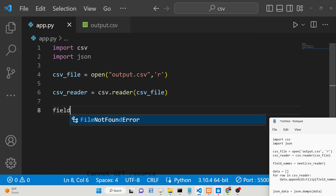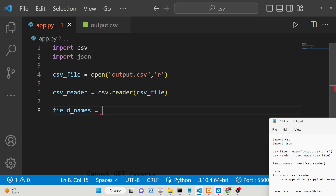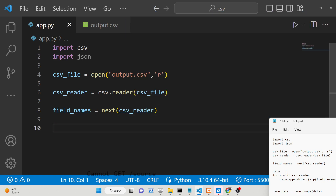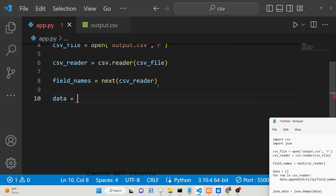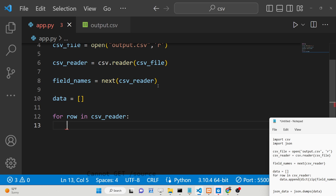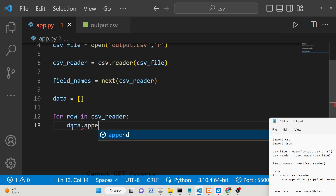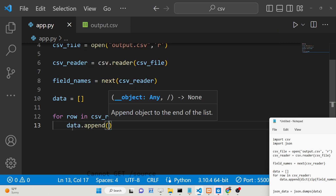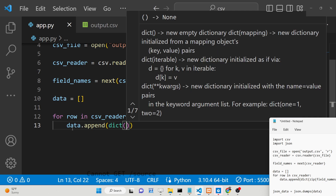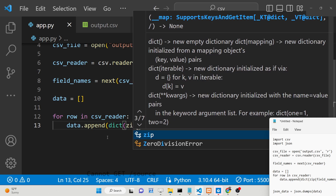After this, we will simply read the number of fields with the help of the next method, passing the CSV reader. Then we will be initializing the data as an empty array by default. Here we will be using a simple for loop — for row in csv_reader — and inside this for loop, we will simply append to this empty array. We will use the data.append method to append an object, and for this we will use a dictionary inside Python. We will convert this object to a dictionary using the zip method.